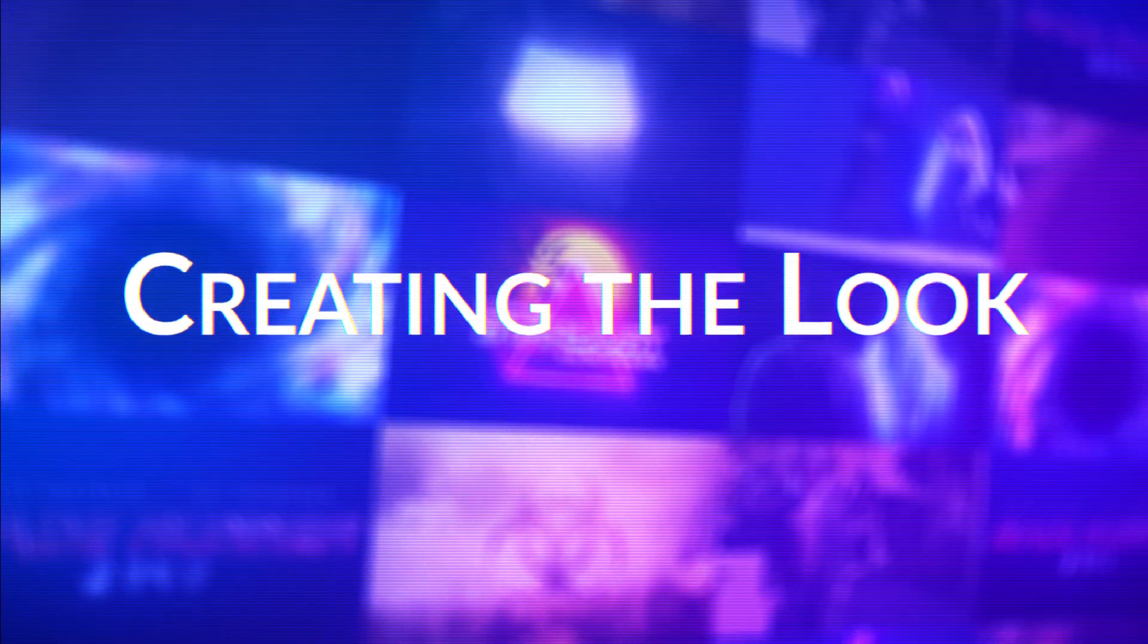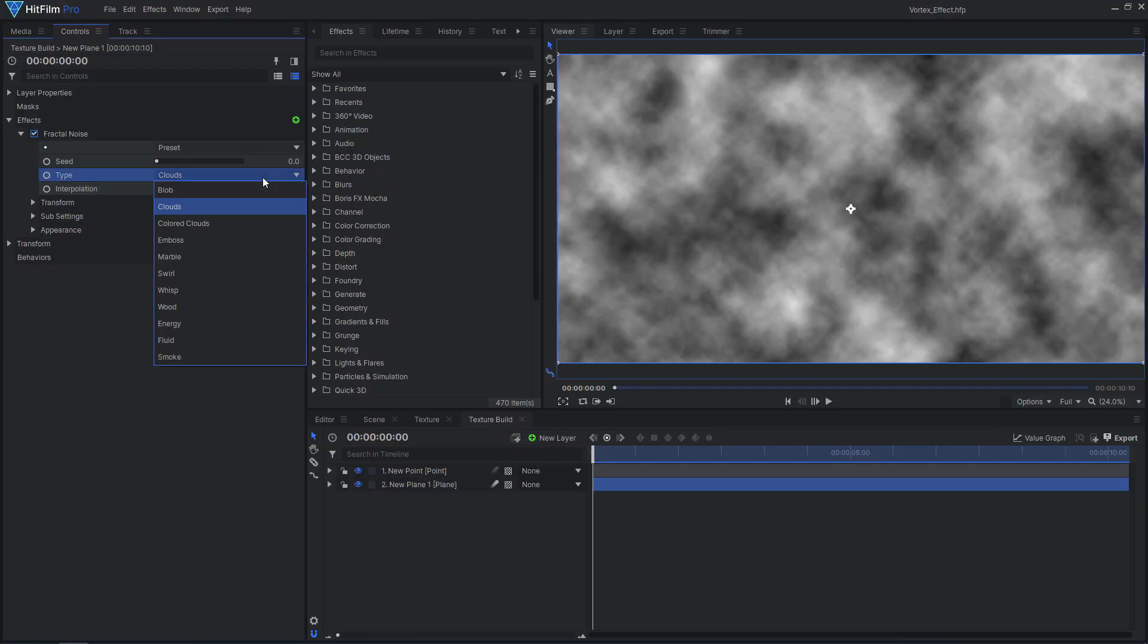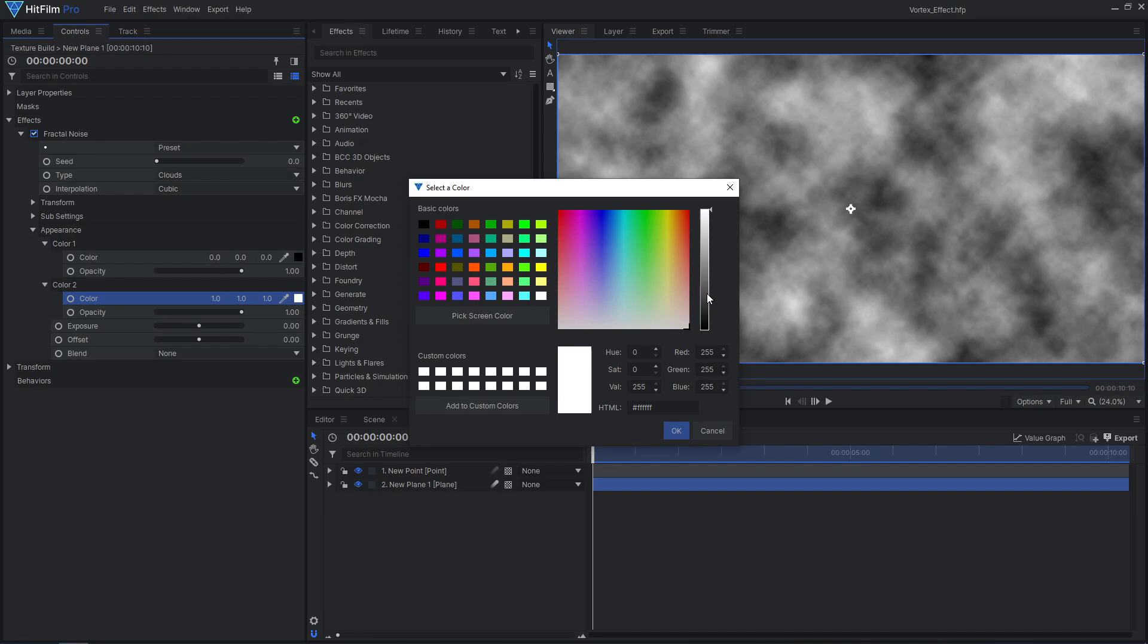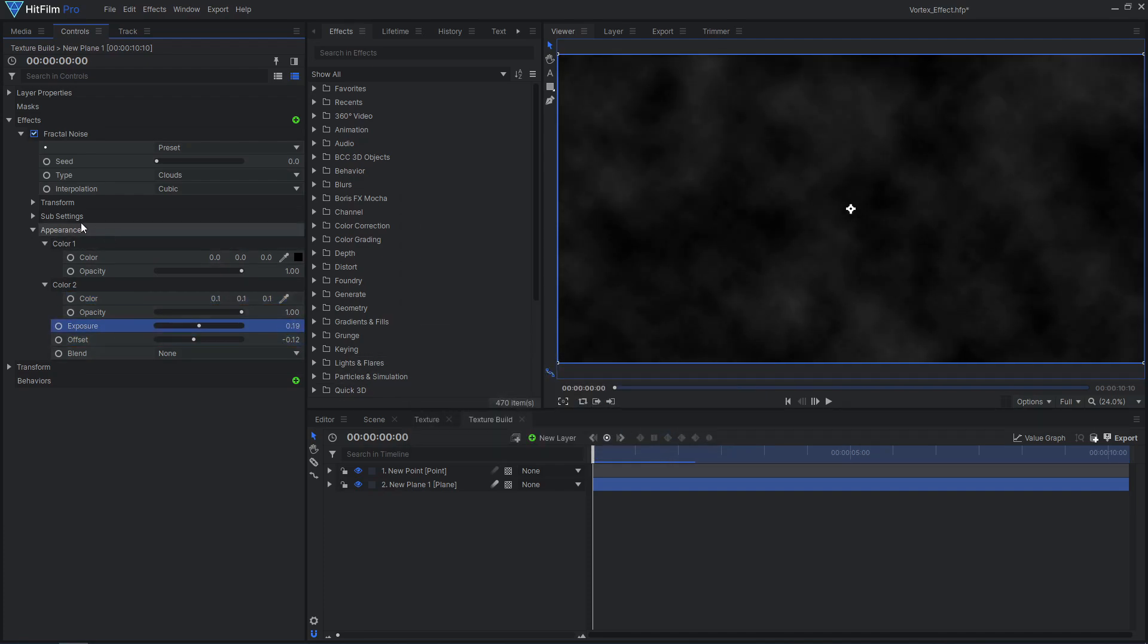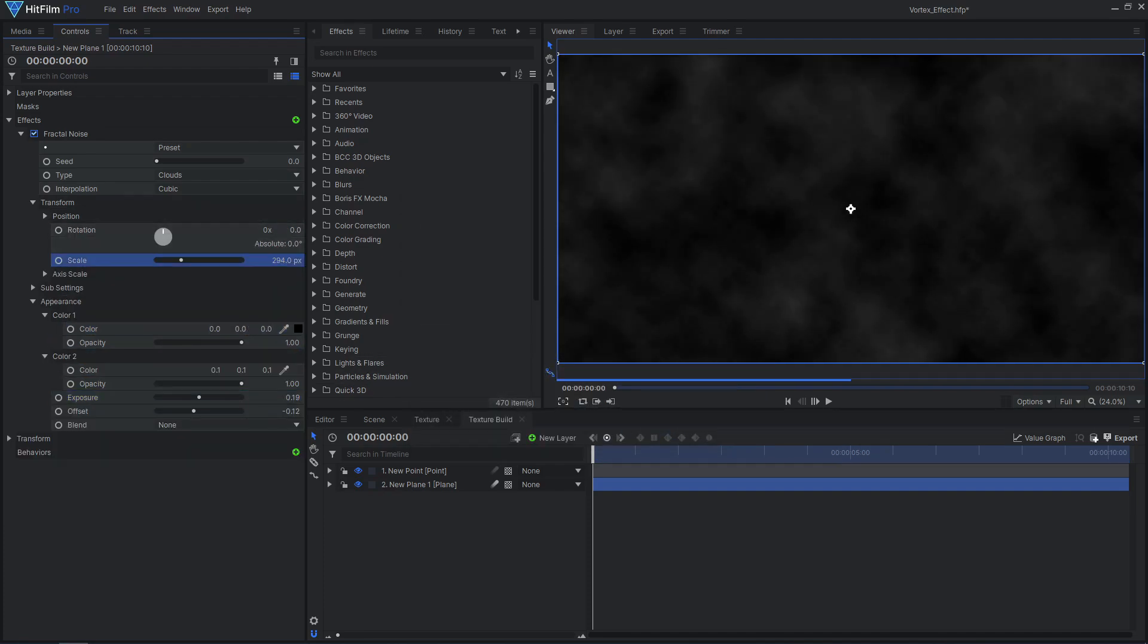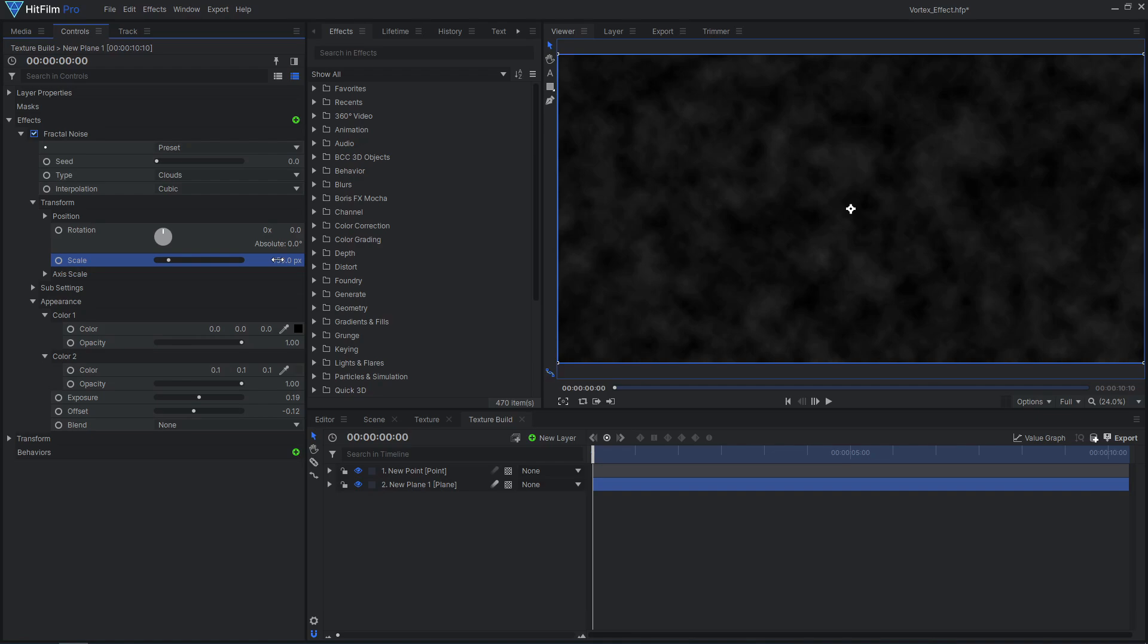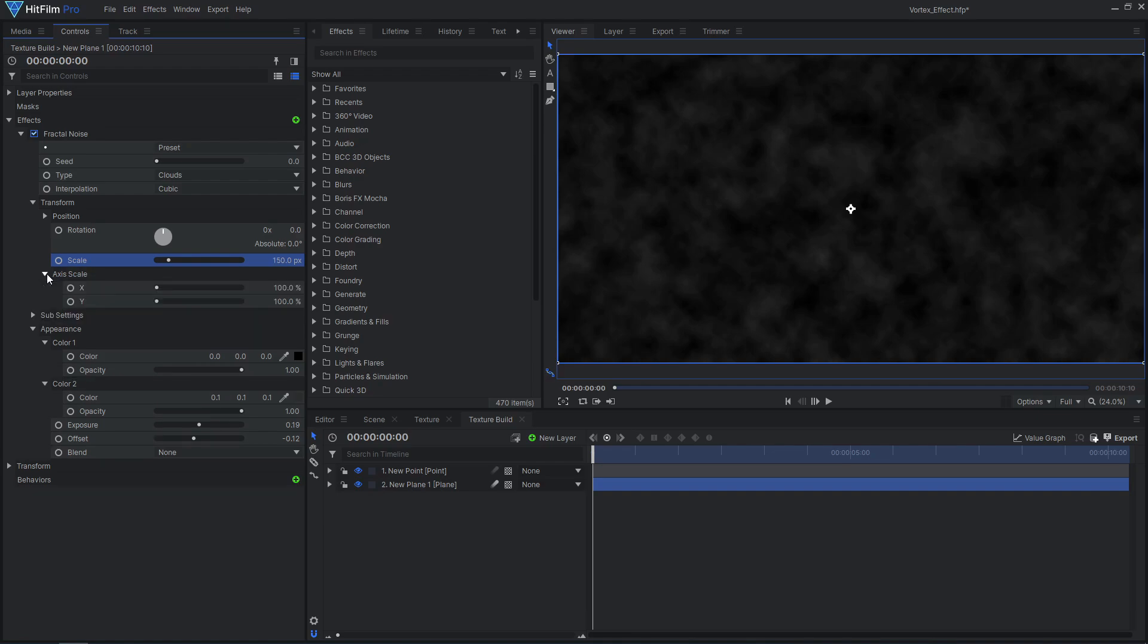With everything set up and ready to go, we can now have some fun dialing in the look of our vortex. Adjust the type, colors, exposure, offset, scale, and axis scales of the fractal noise.